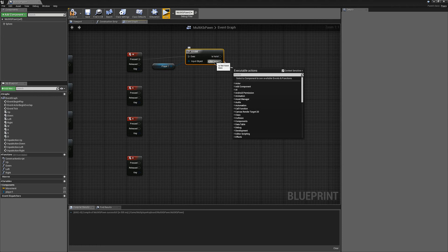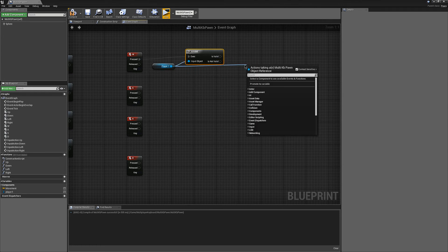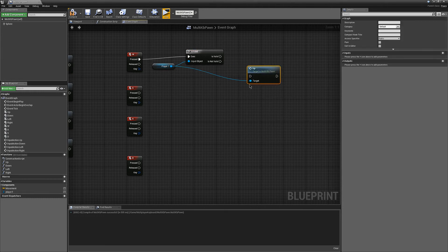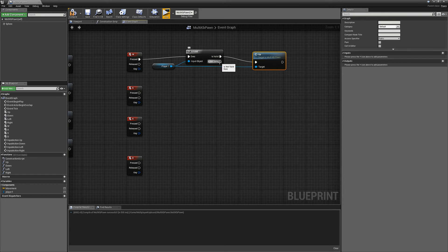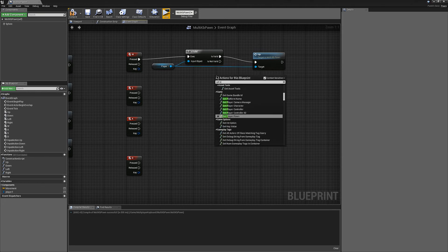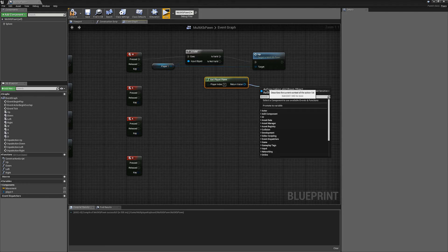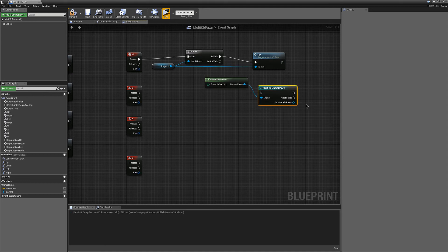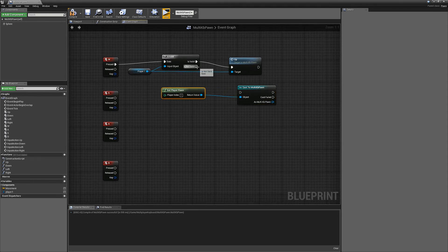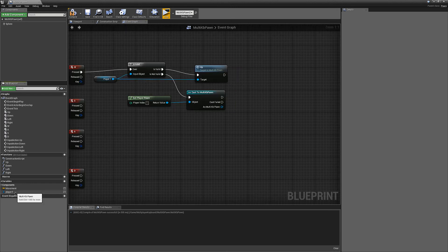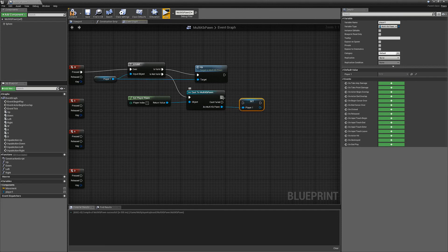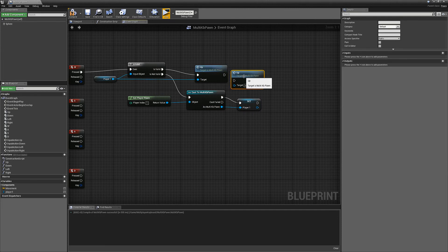Then, in Is Valid, you just grab player 1 and run up. And if it's not valid, you have to find your player 1. First, get player pawn for index number 1, then cast to your pawn class that you made, and then you want to set this. And then you can run your up with that as your target.